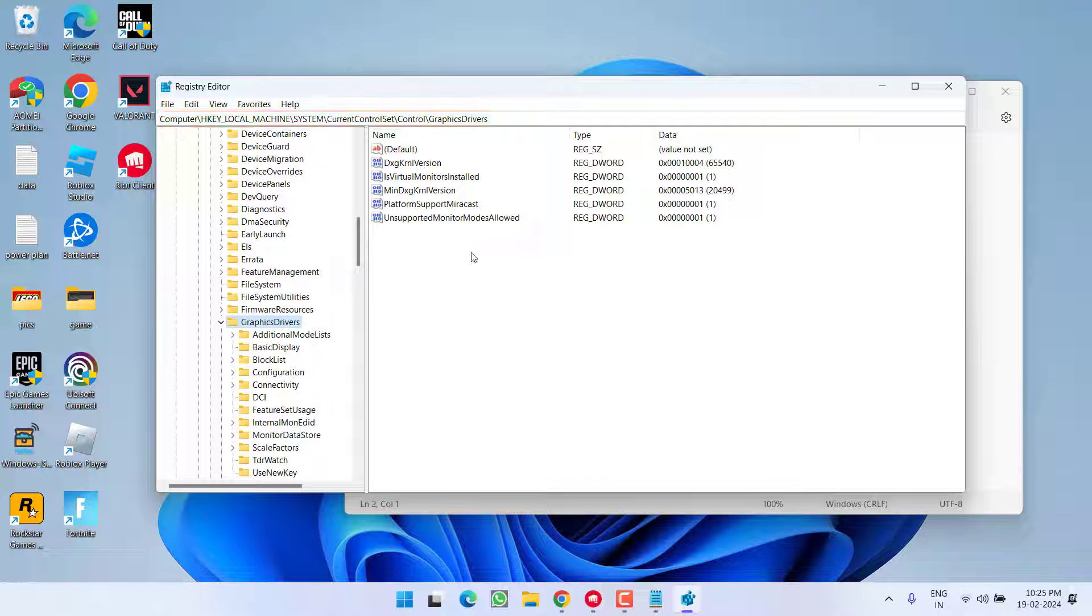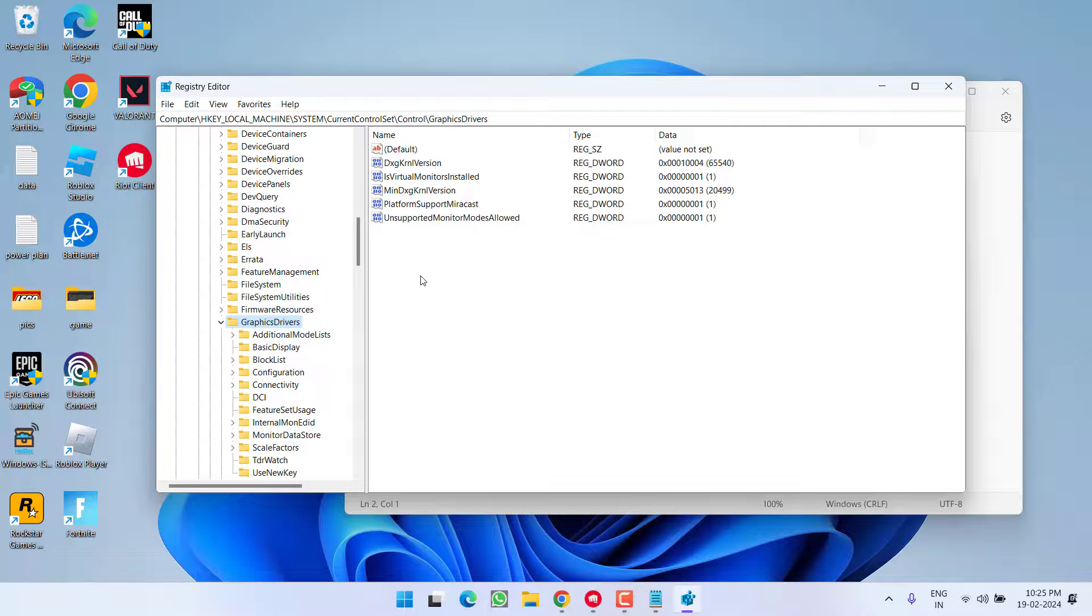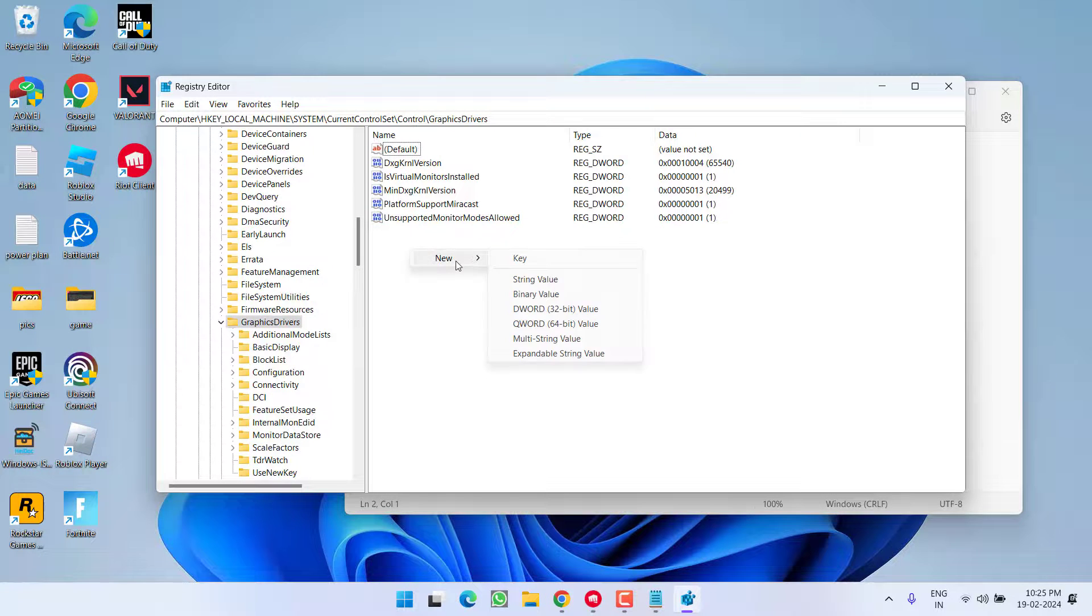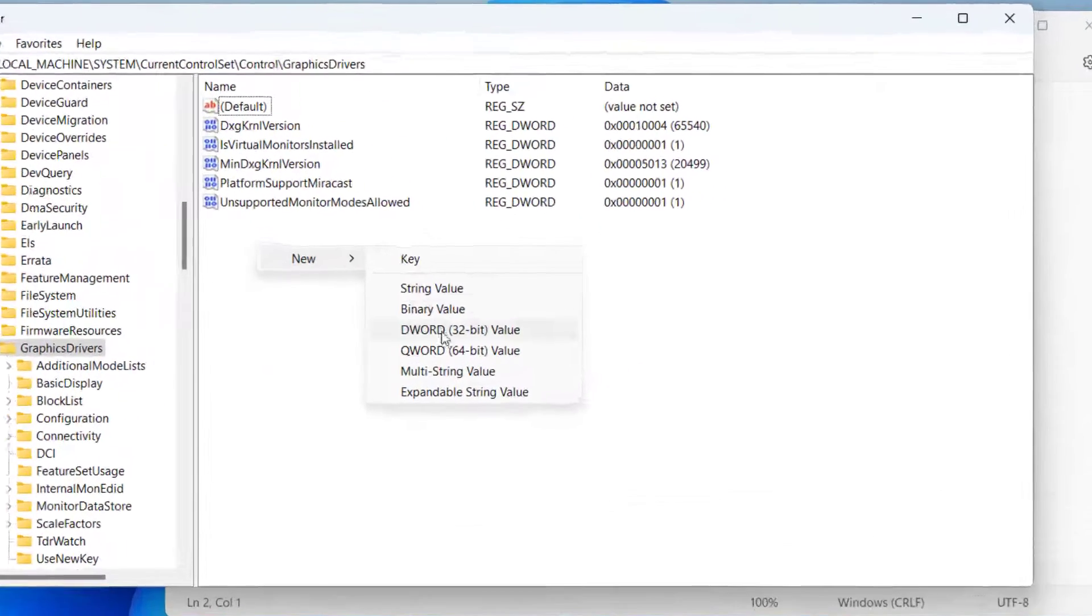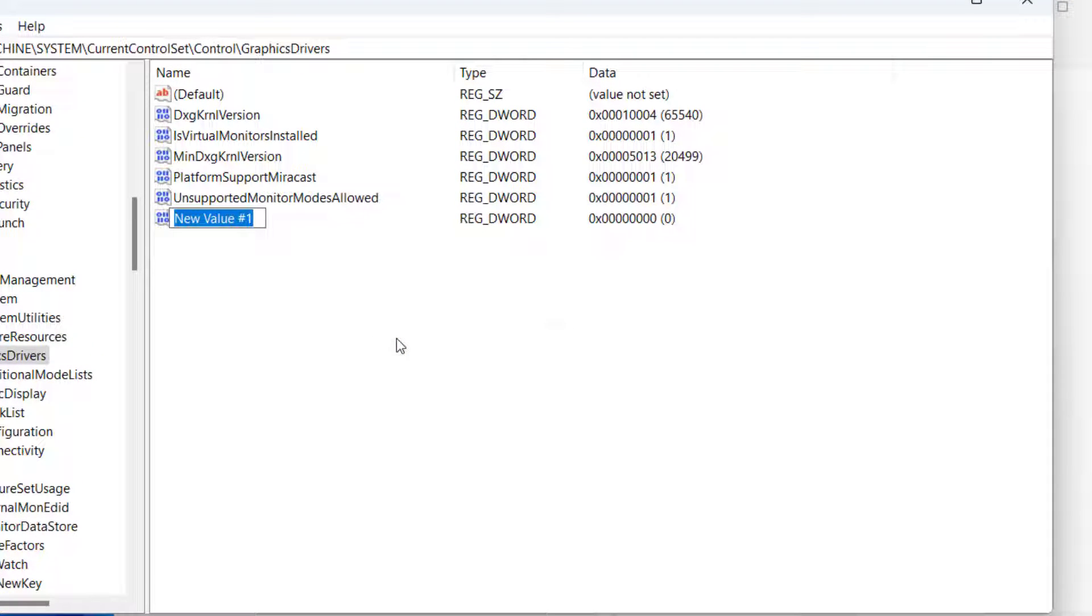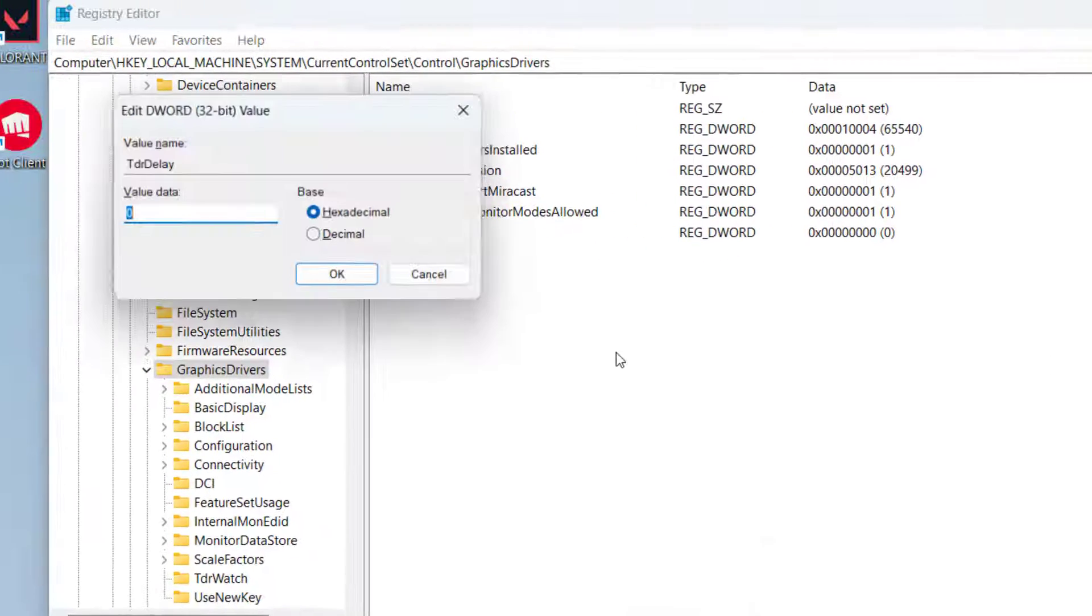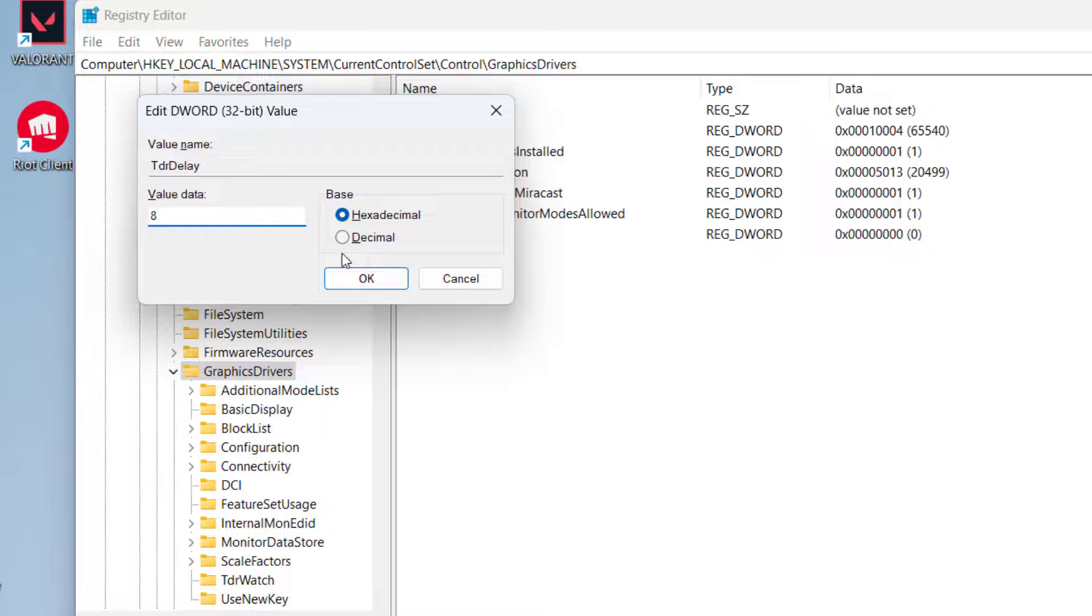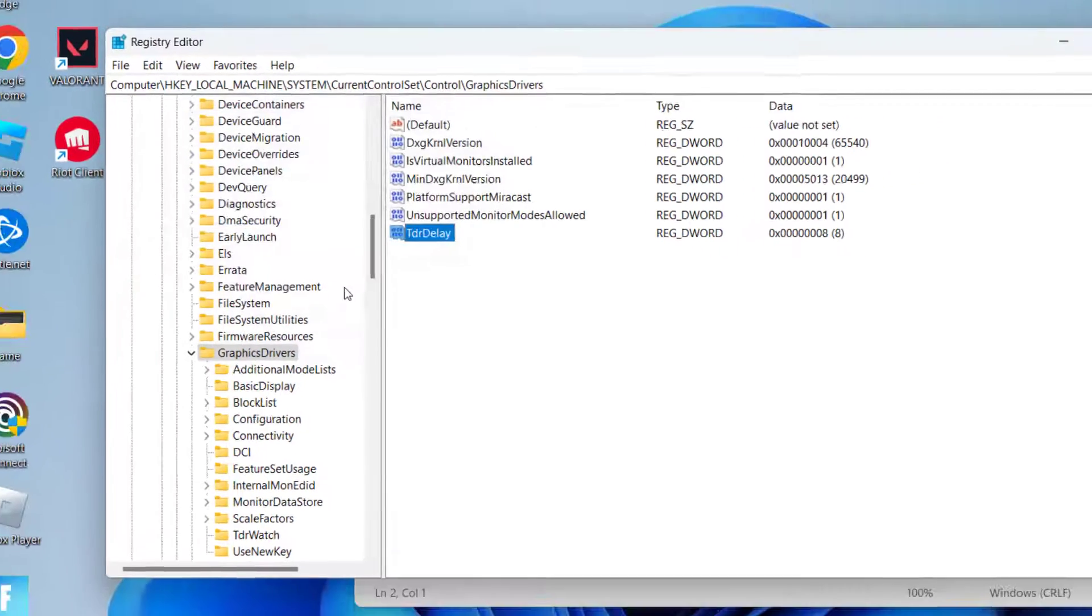Now in this right pane, you need to create a new key by right-clicking, choose option New DWORD 32-bit value. Give it a name 'TdrDelay'. Double-click to open. In the value data, give it a value as 8. Now hit the OK button.